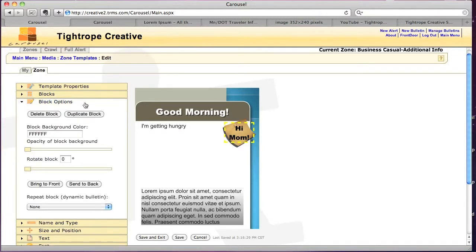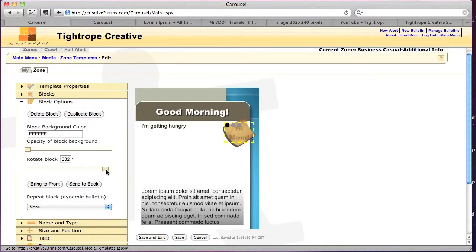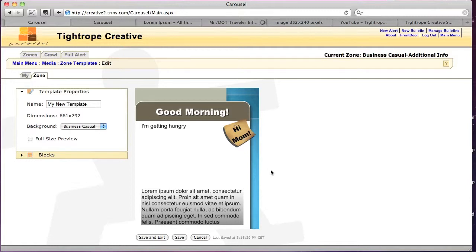So what we're going to do is go to block options, and we can rotate the text block to be more in line with the sticky note. So I'm going to want to go about like that. You can eyeball it. That looks okay. So I'll just stick with that.